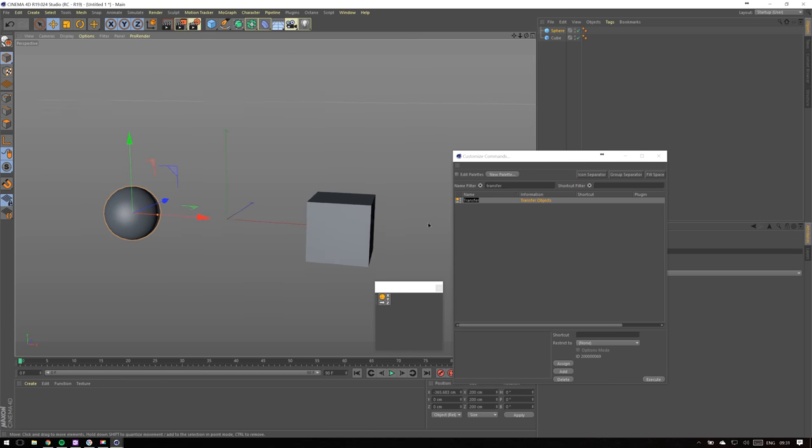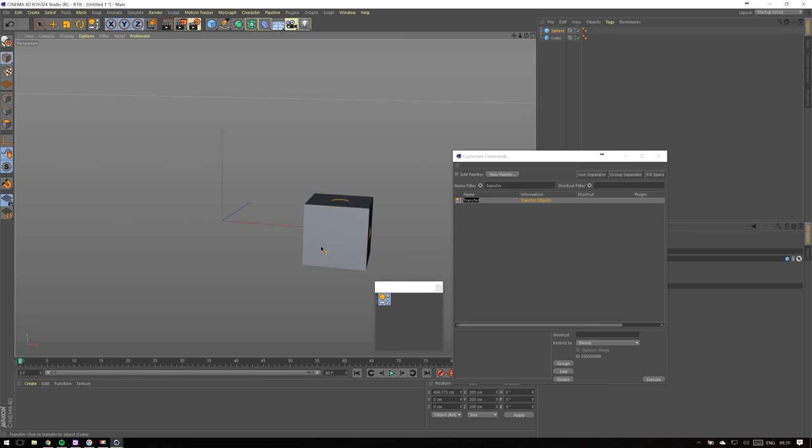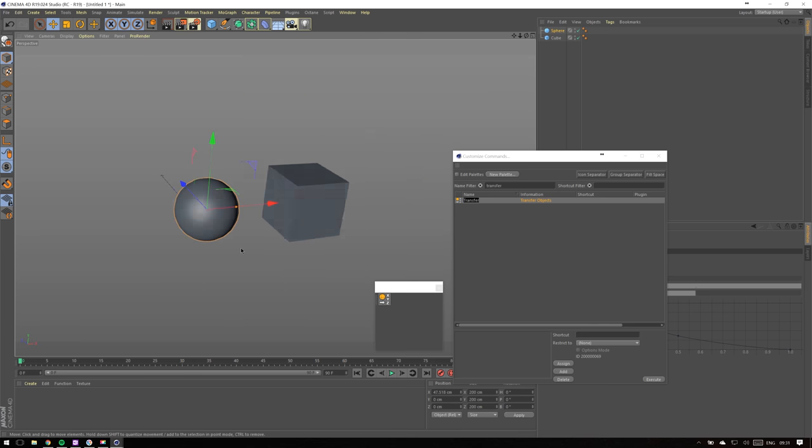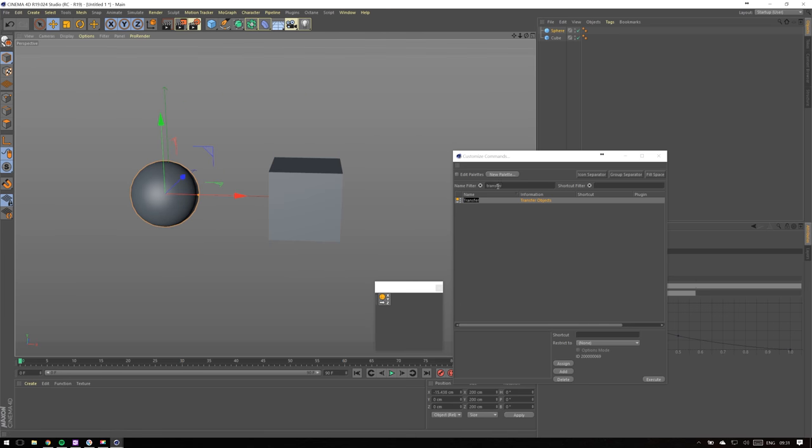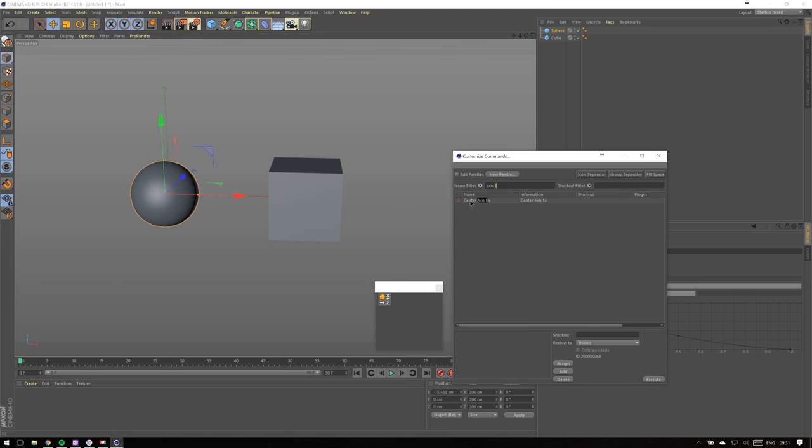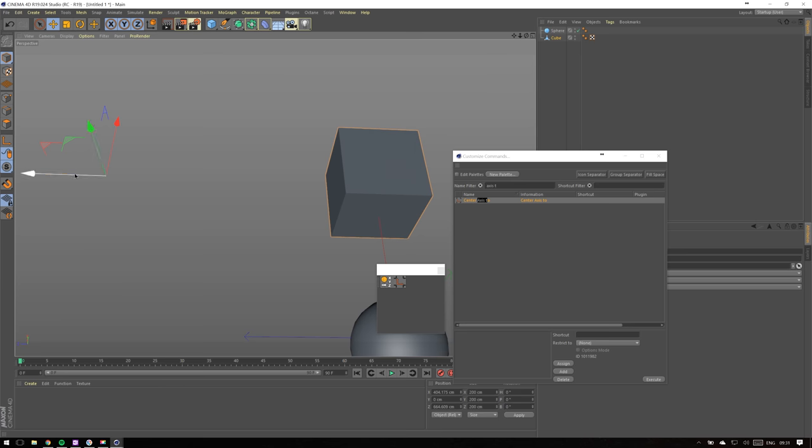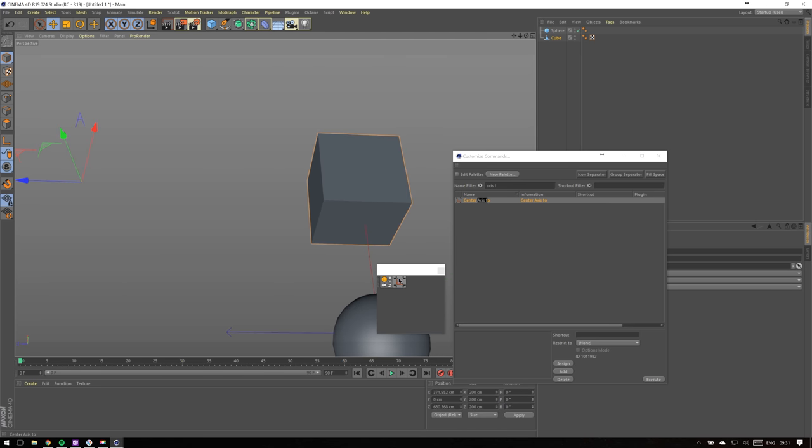Next feature I use a lot is Center Axis To. Sometimes object axes are offset. It happens particularly often when you're importing models from another 3D software, so this function centers axis so that it matches the geometry.